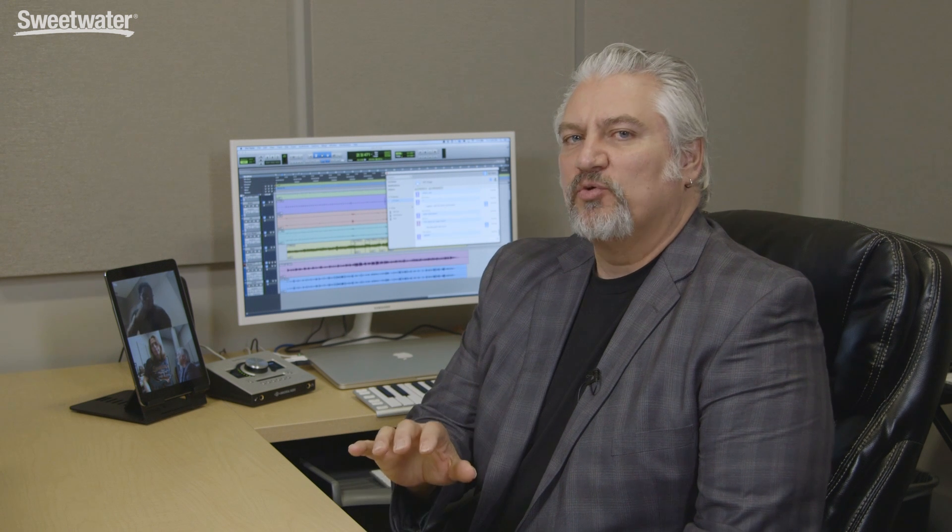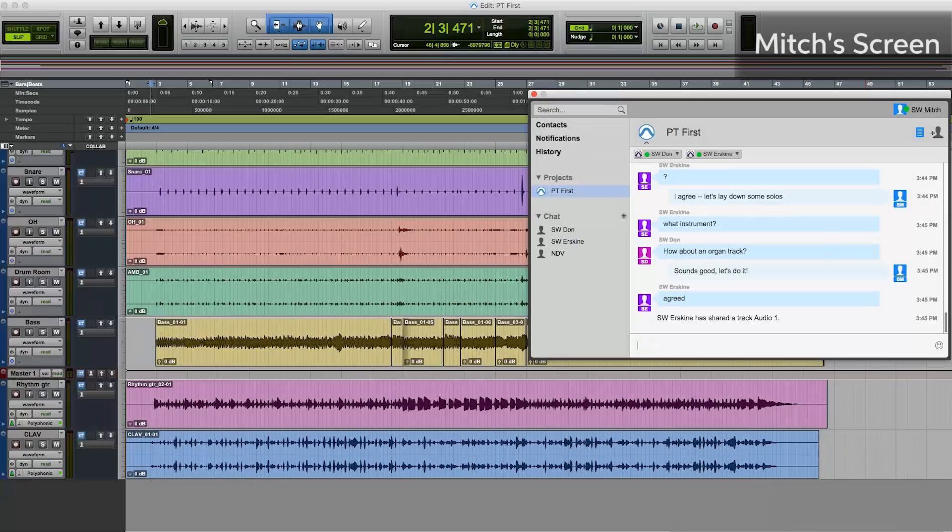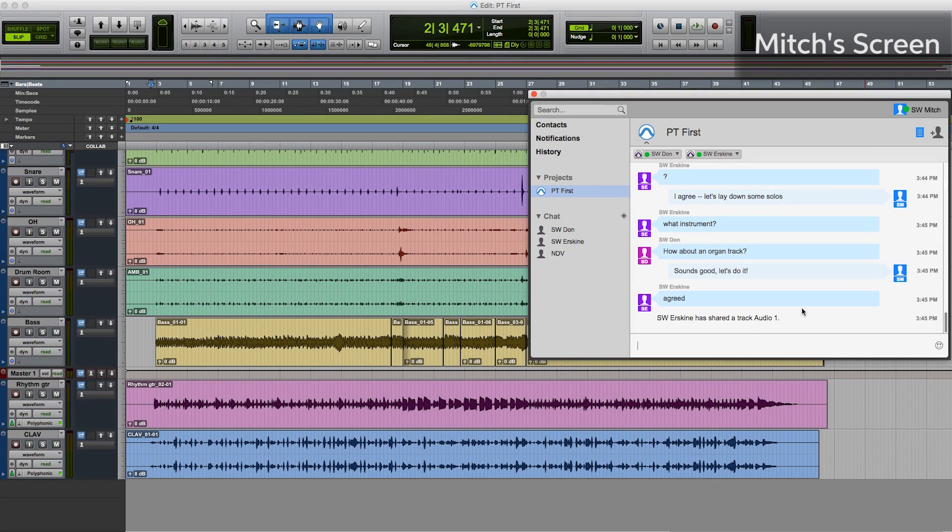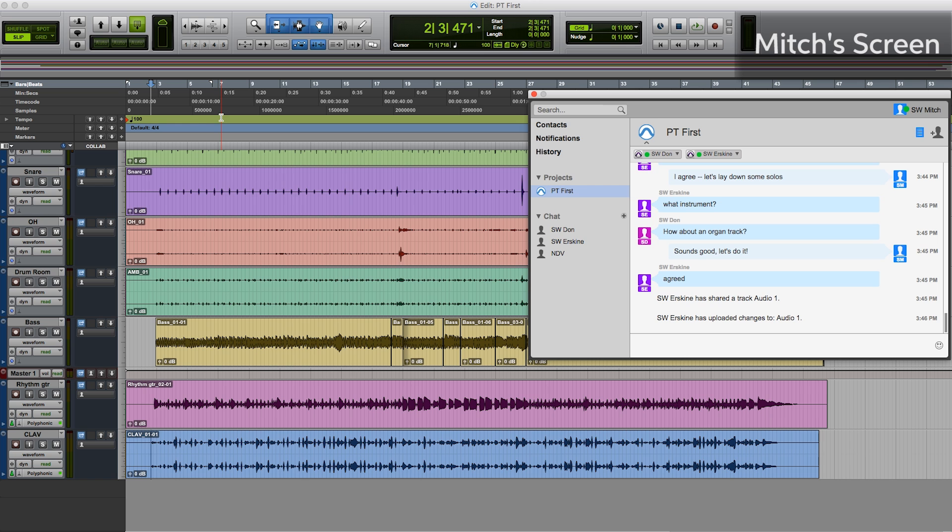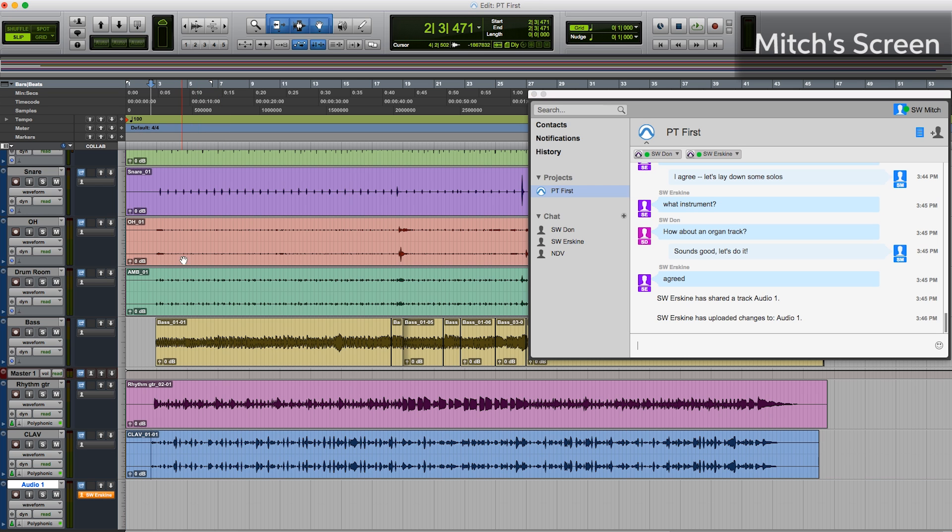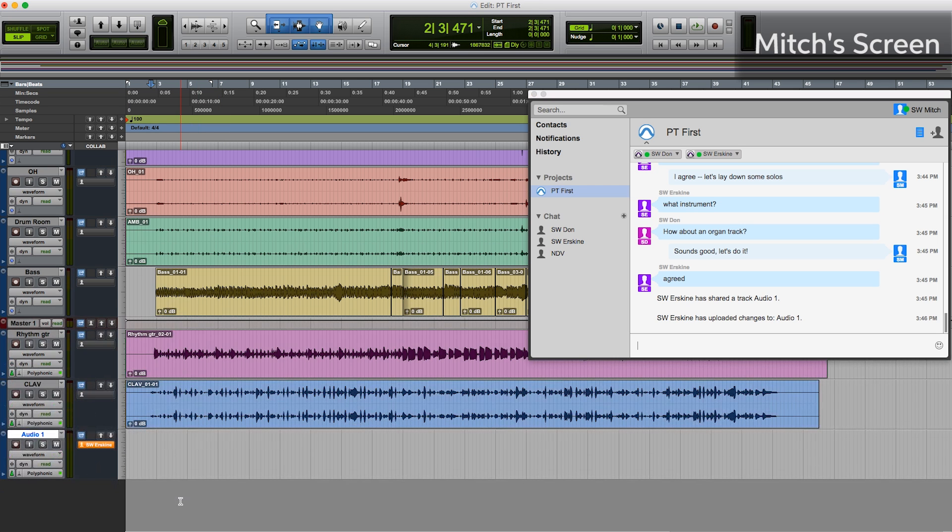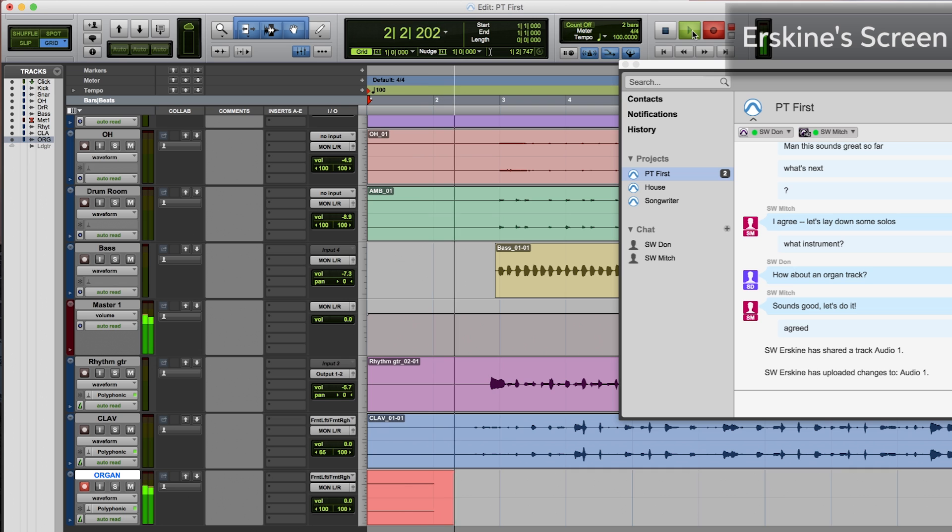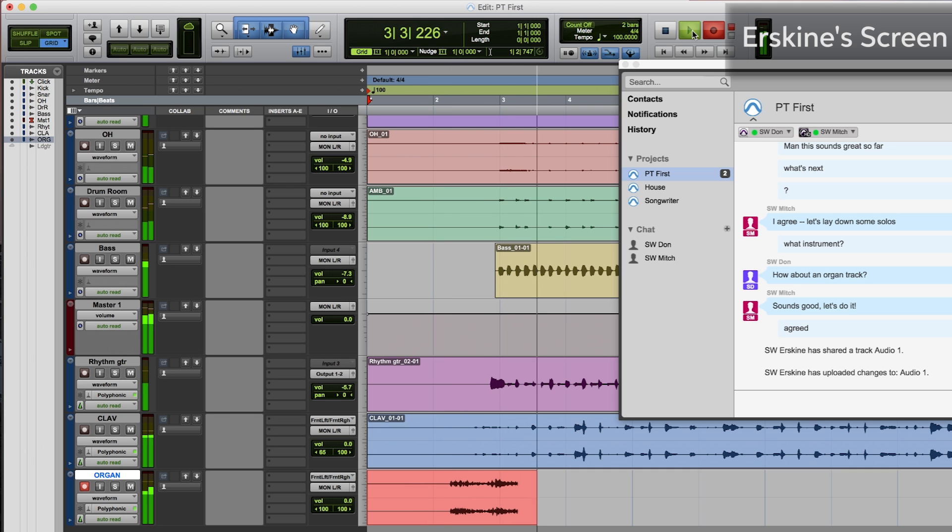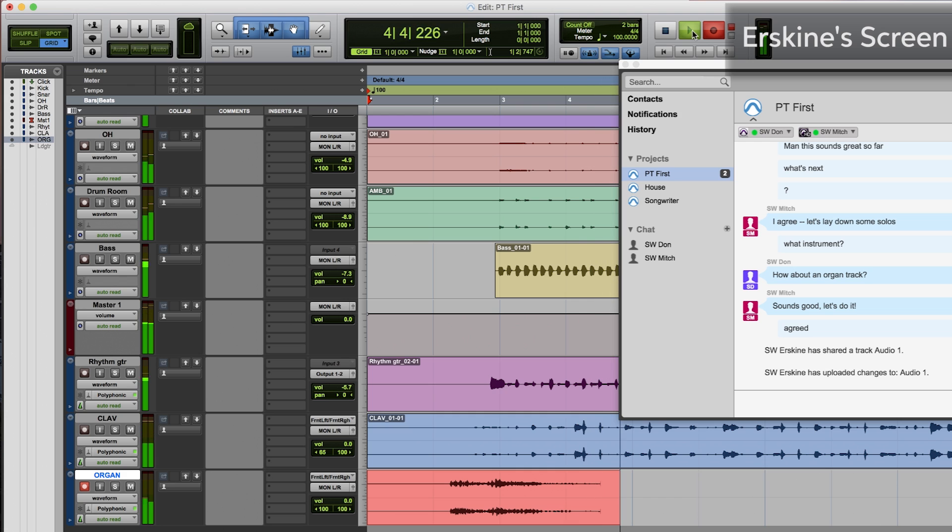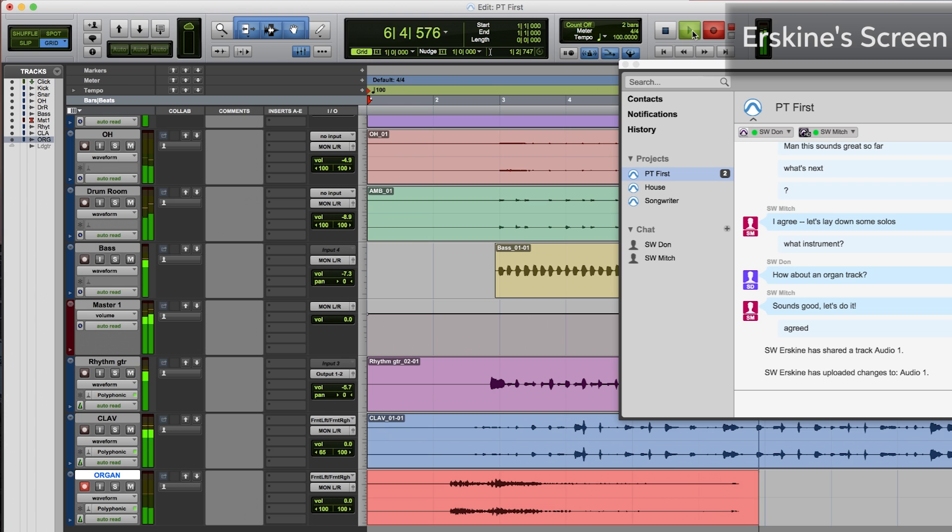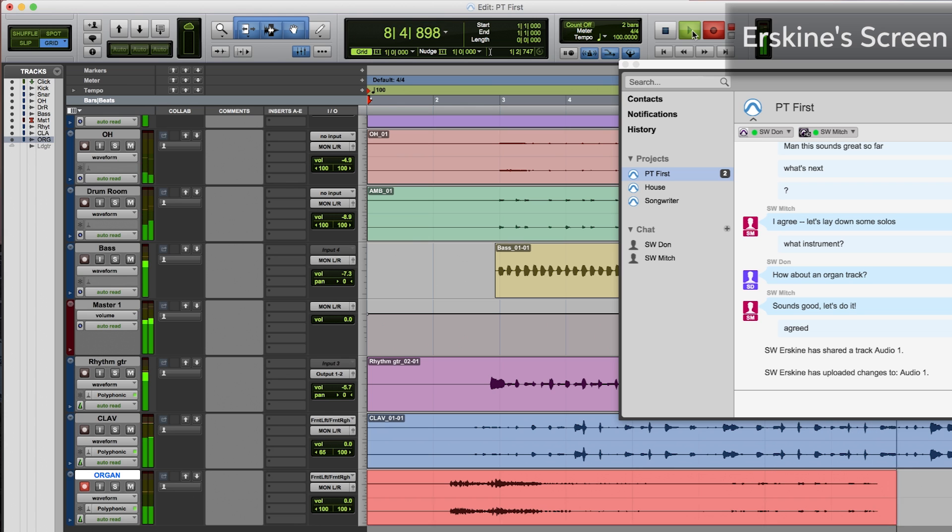Now that we have the rhythm tracks laid down, we'll have Erskine lay down an organ track. So we see that he's created a track here in our chat window. He's uploaded the changes, we'll download that track. So he's getting ready to lay down his part.